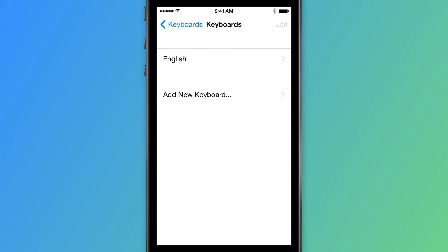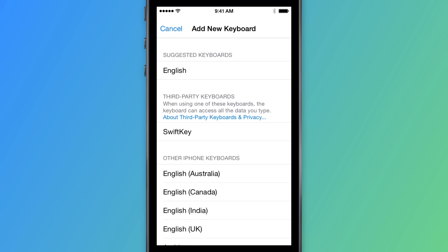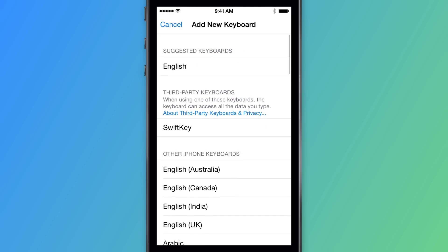If you don't already see SwiftKey in the list, select Add New Keyboard and you will see SwiftKey under third-party keyboards. Press SwiftKey.